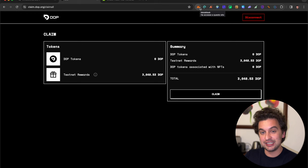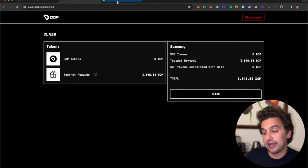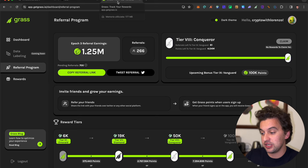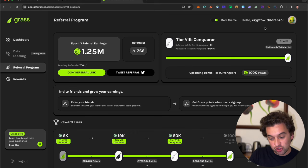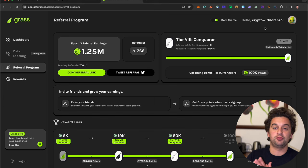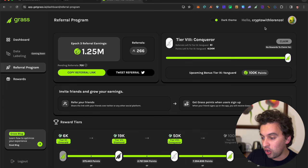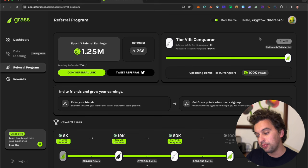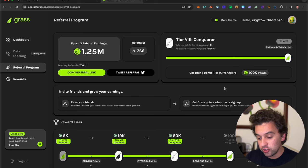Talking about free airdrops you shouldn't miss, definitely the Grass airdrop. The link is down below. If you haven't joined, make sure to because this is super easy to earn and receive. Make sure to have the plugin always on when you use your laptop, when you utilize your Google Chrome extension to earn points. It's as simple as that. Simply earn all the points you can.